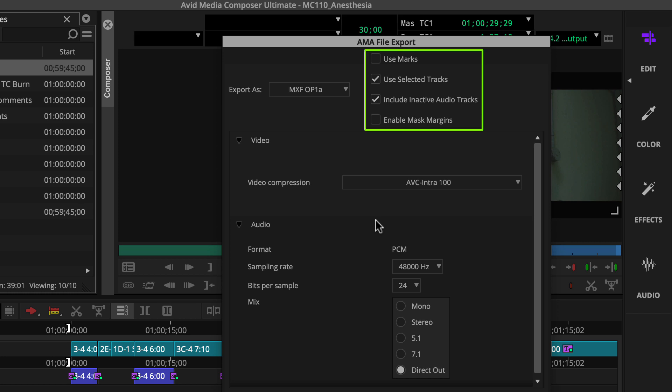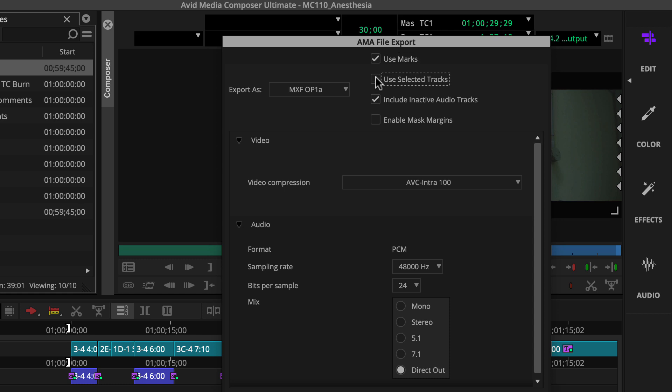Make selections in this section to match how you'll output. Since our example includes marks and all tracks, we can select use marks and either keep use selected tracks active or deselect it.